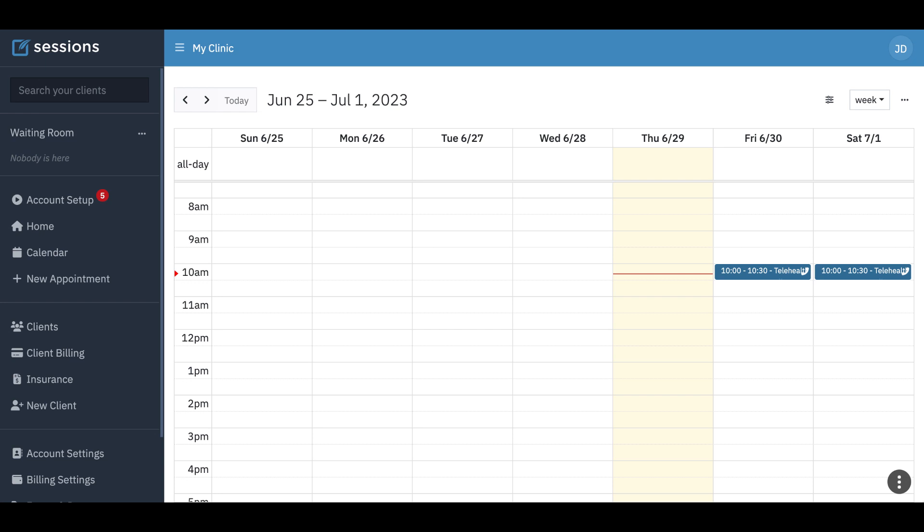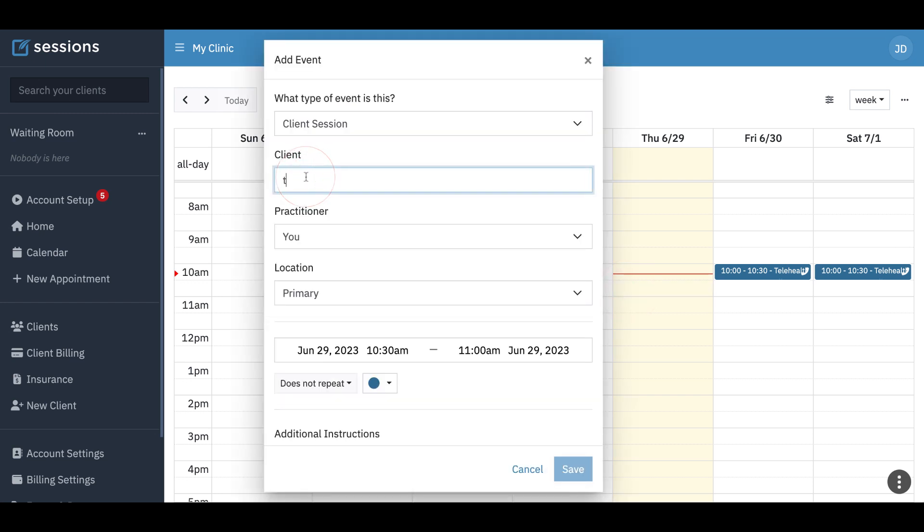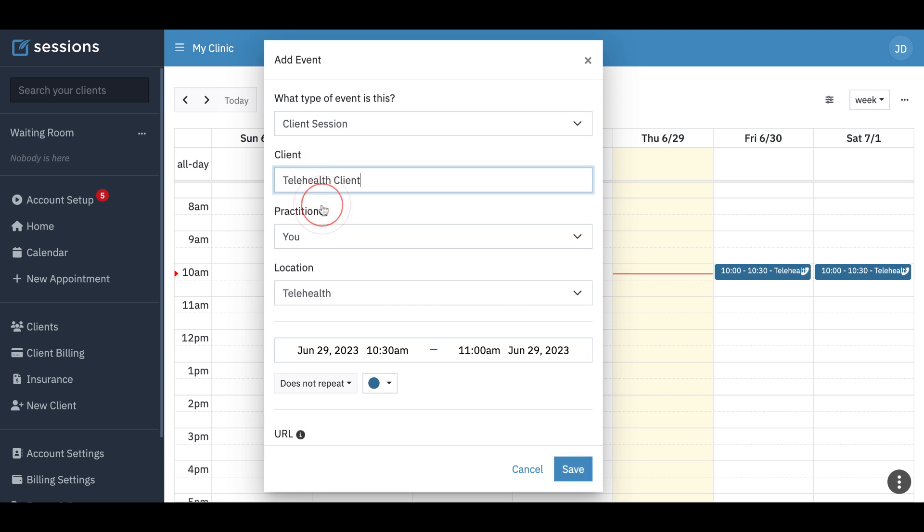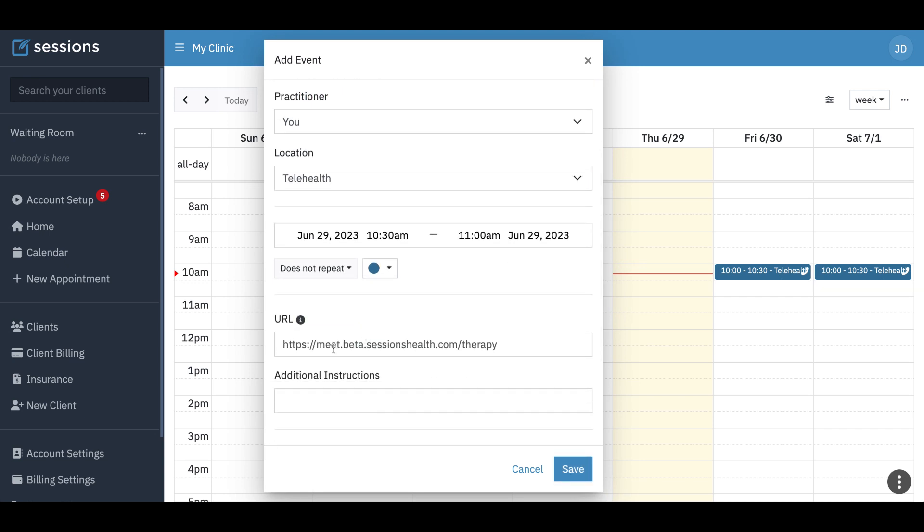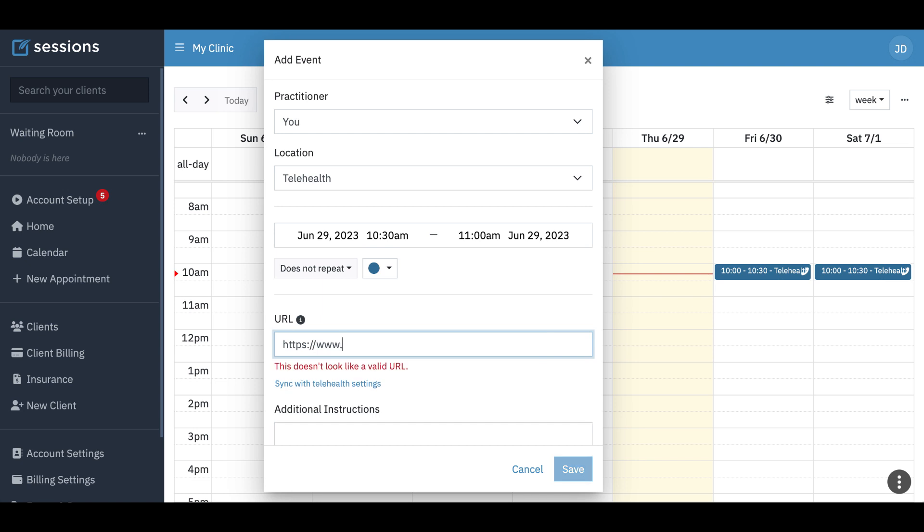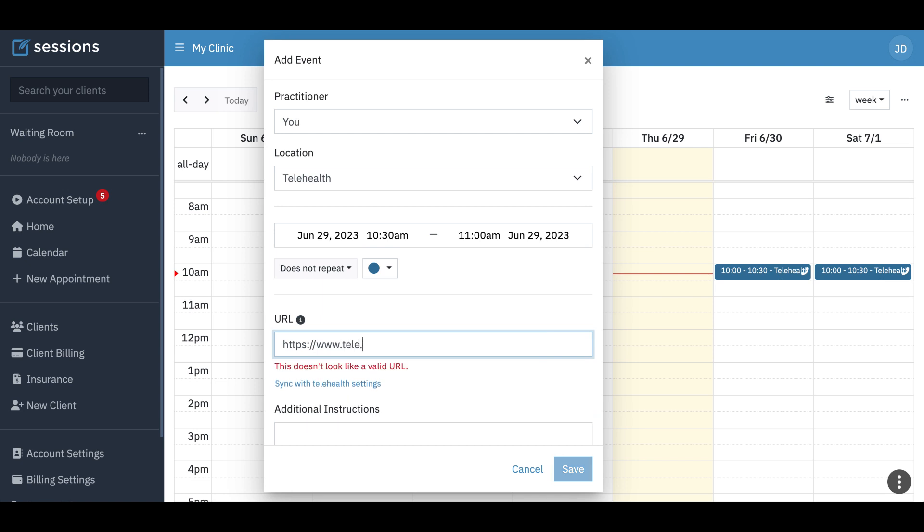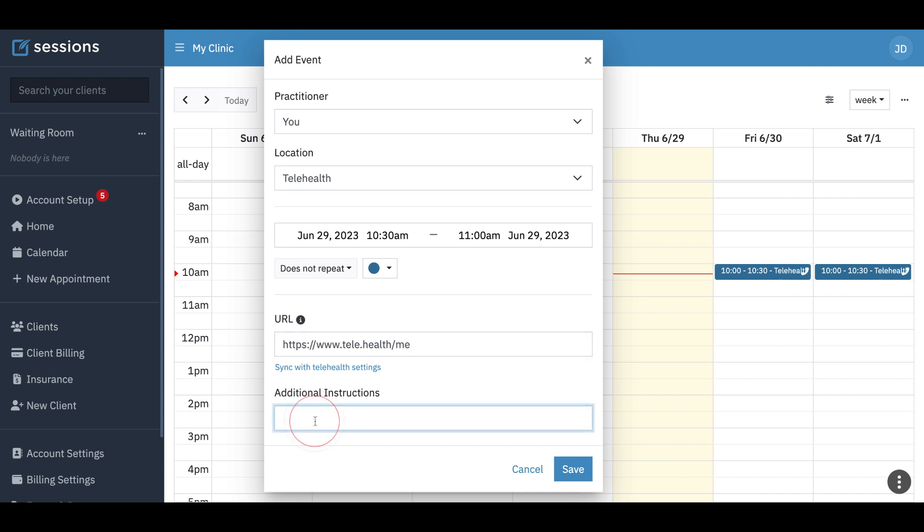So let's say Sessions Health integrated telehealth is what you use primarily, but there's one client for whatever reason you need to use Google Meet or some other product. You can still just schedule that client and you can still select telehealth. And then you can override this URL. Save.